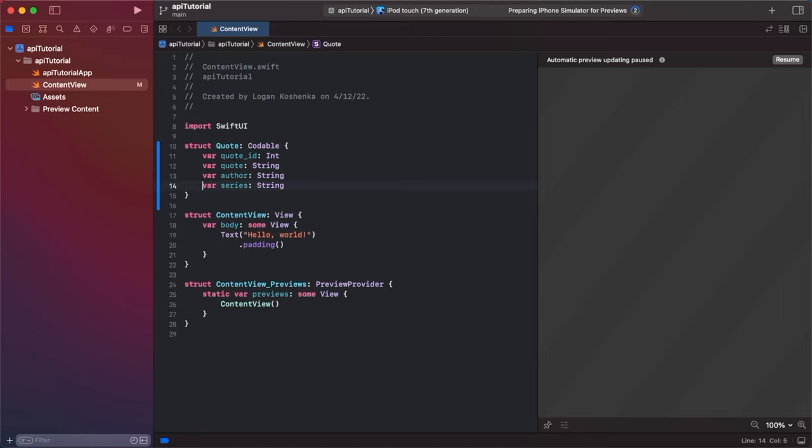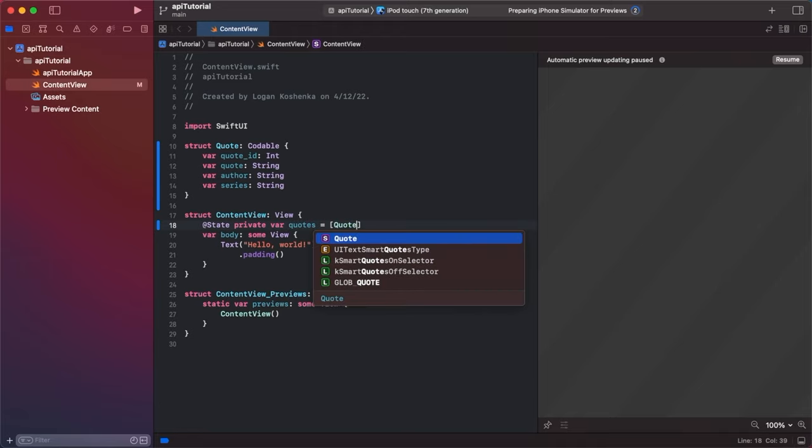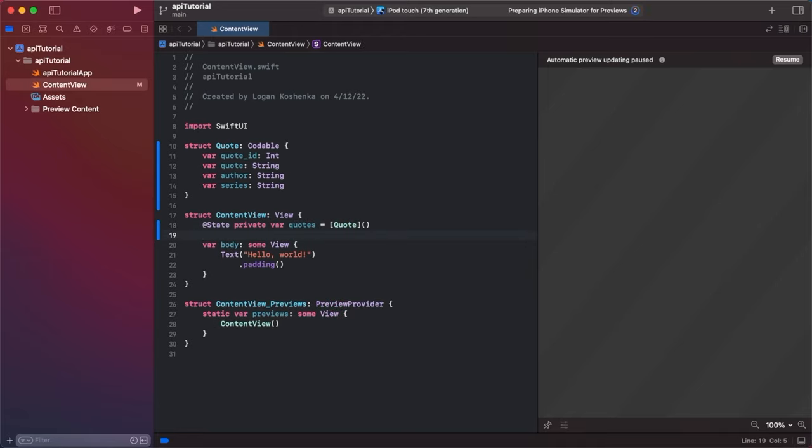So in our content view, we are going to make a @State private variable called quotes, and it's going to be equal to an array of quotes with parentheses at the end.